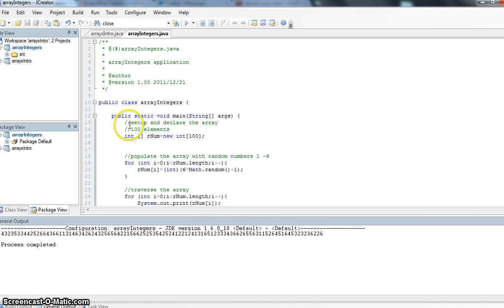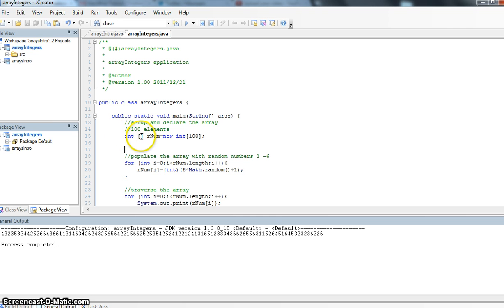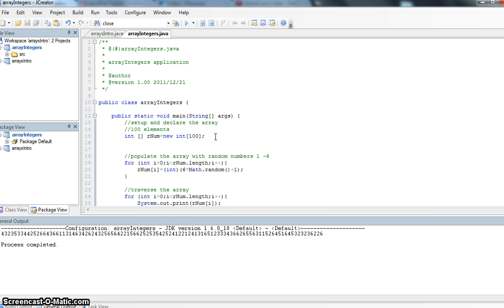In this example, we're going to set up and declare an array, and this time we're using an integer array. So int the array called rnum is going to equal new integers. We're going to have 100 indexes or 100 elements in it, meaning that we can hold up to 100 different numbers in that array.